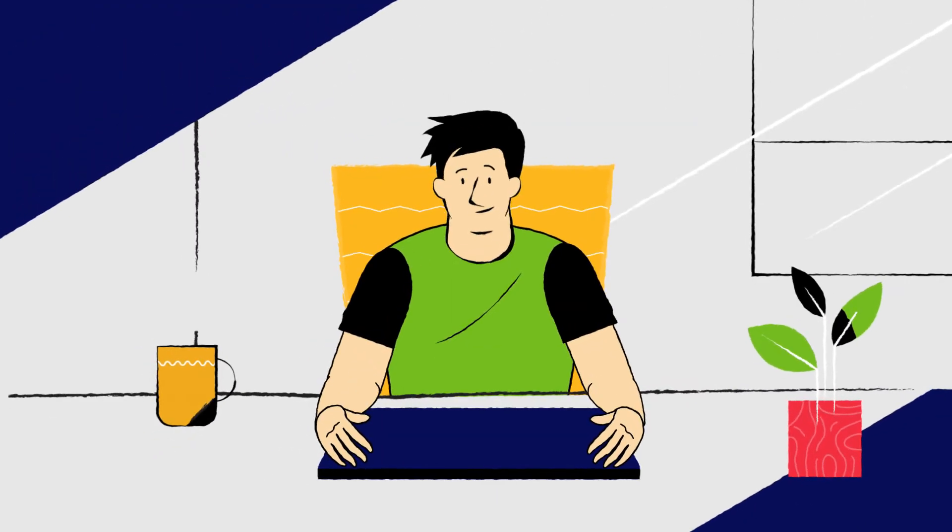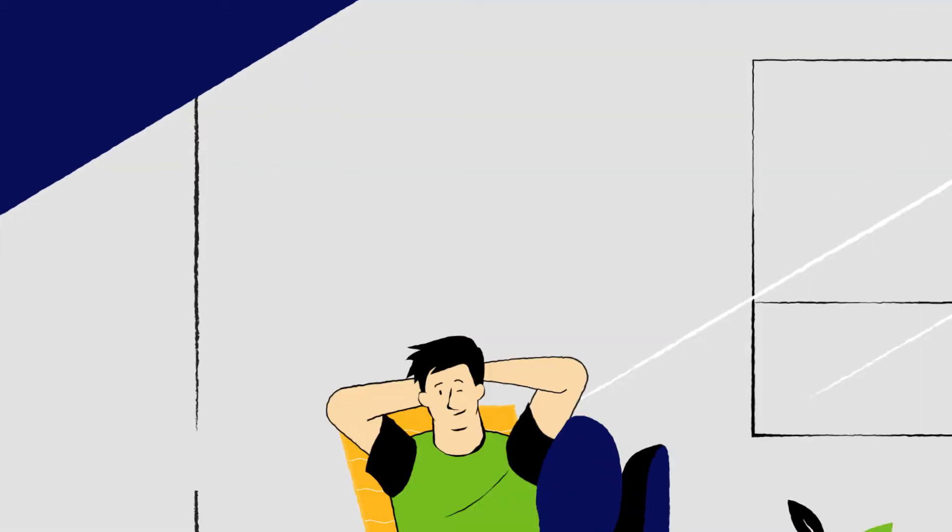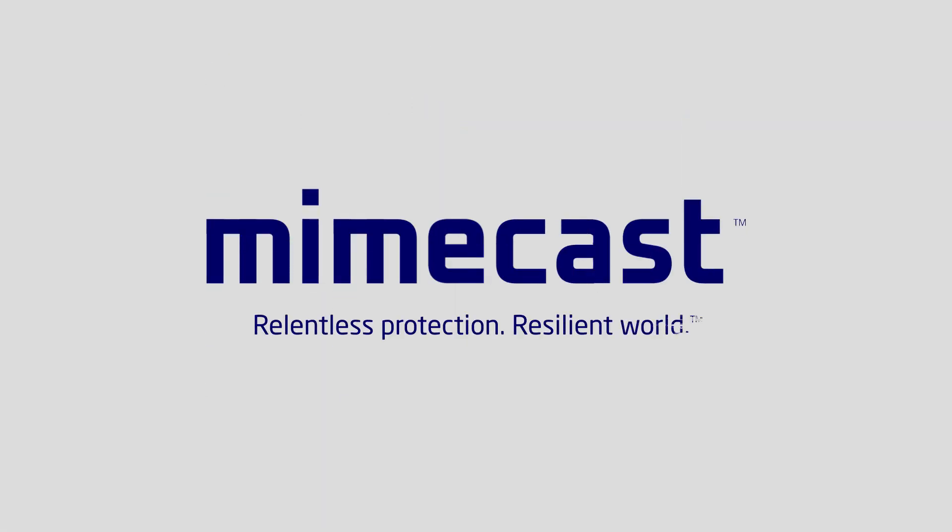So make your email security one less thing to worry about with Mimecast Email Security 3.0.